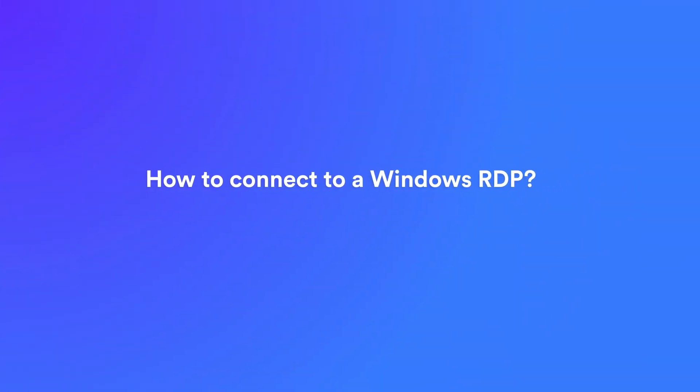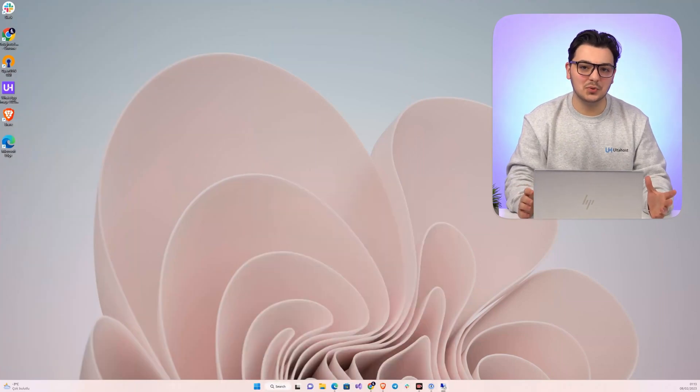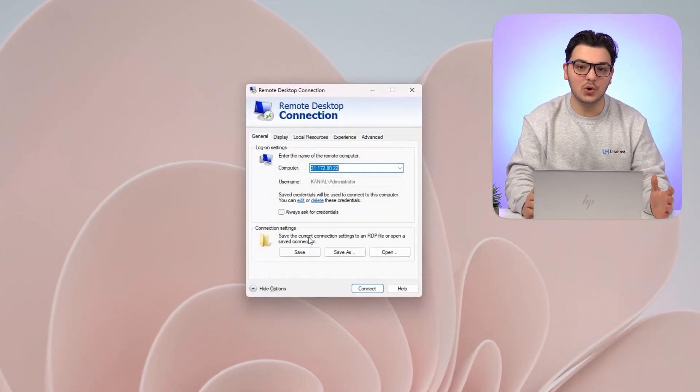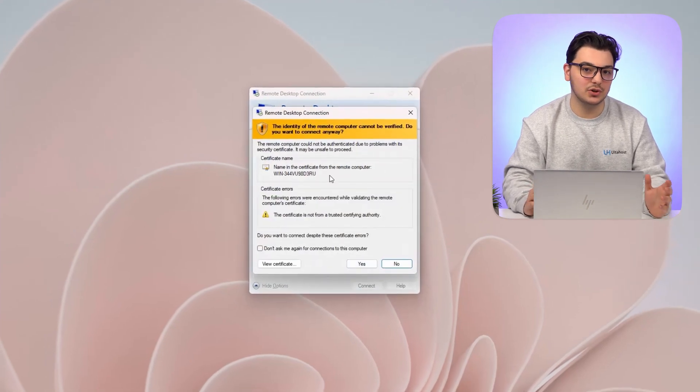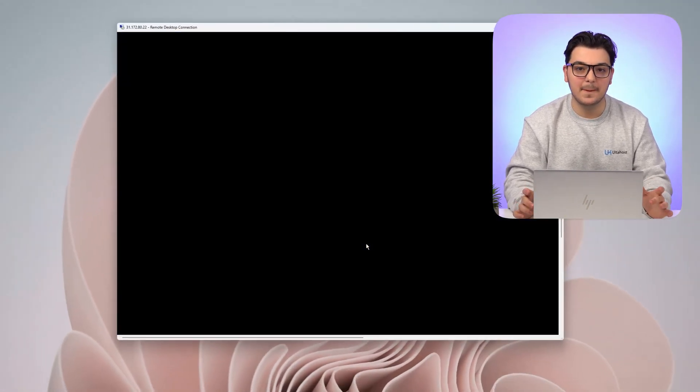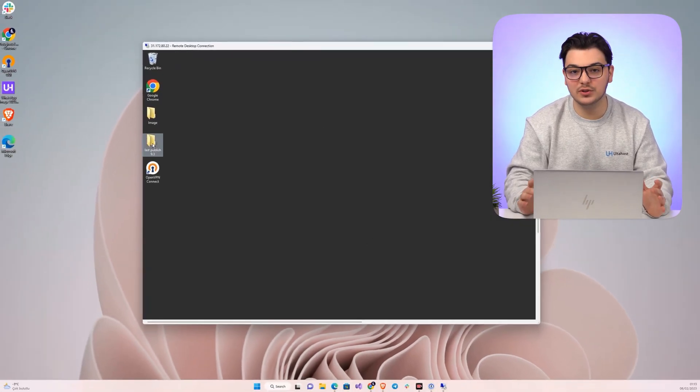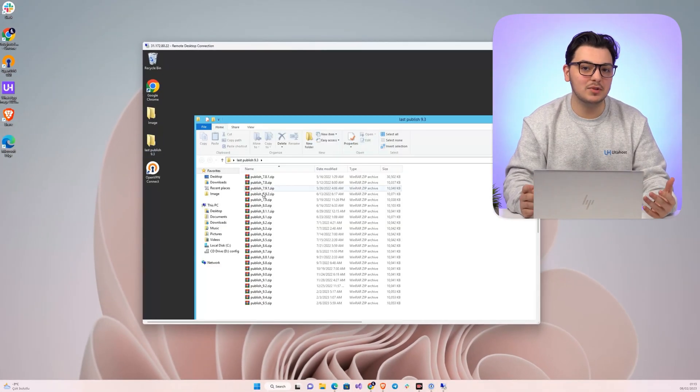How to connect to a Windows RDP? To connect to a Windows RDP connection, the first step is to make sure that you have the correct credentials. This includes knowing the IP address or hostname of the computer you're trying to access, as well as the username and password. Once you have this information, you can open the remote desktop connection application on your computer by typing RDP in the search box. When the remote desktop connection window opens, enter your IP address or hostname into the computer field, then enter your username and password. Make sure to check off the box next to allow me to save credentials so that you don't have to type them in each time you connect.